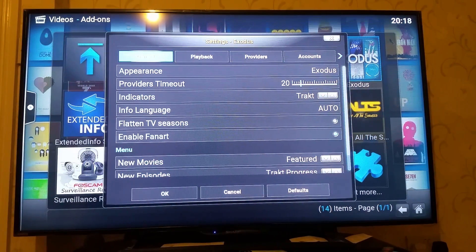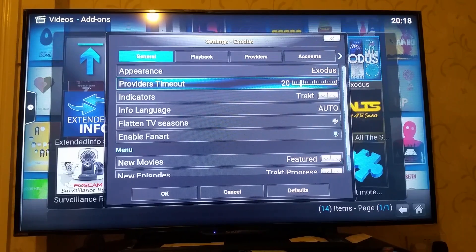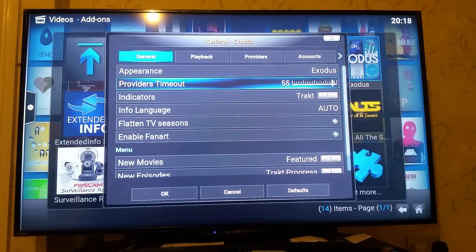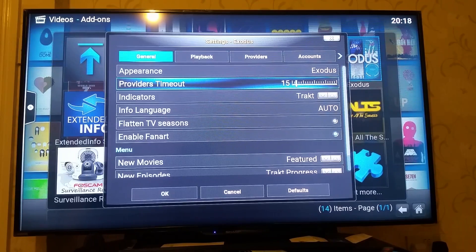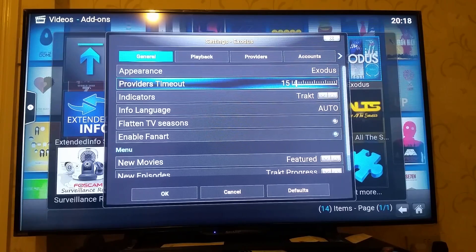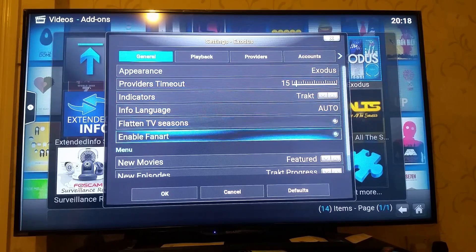And go to Add-on Settings. In here, there is 'Providers Timeout.' I had it set to 20, but let's change it to 15. What that means is I will have a list of providers that Exodus manages to find within 15 seconds.